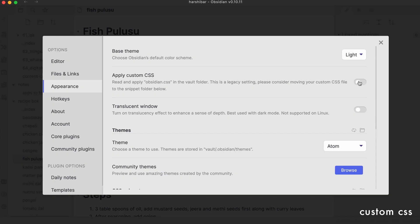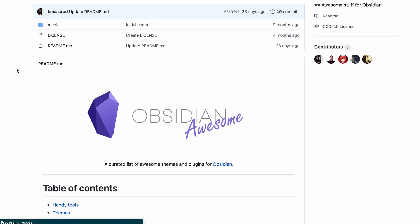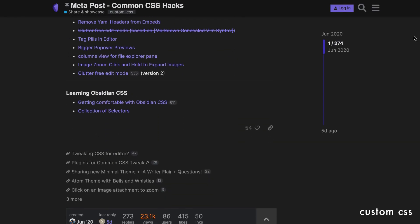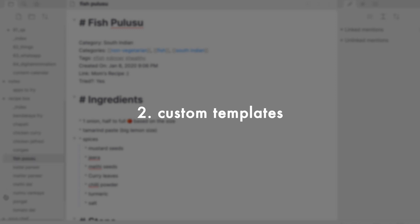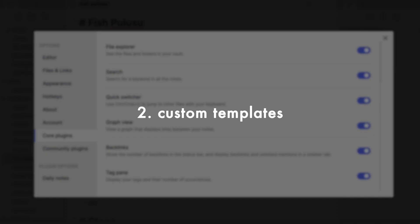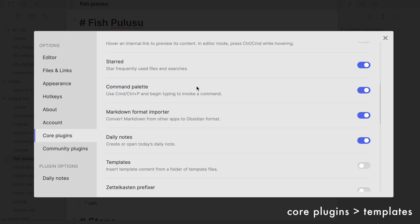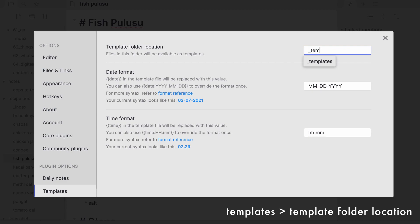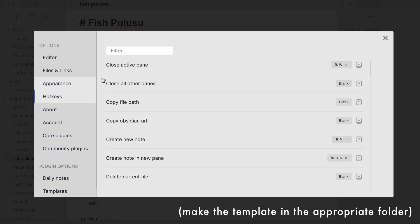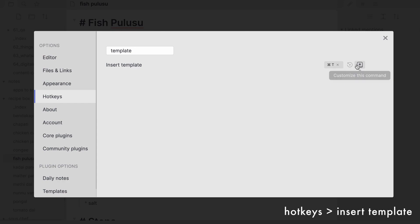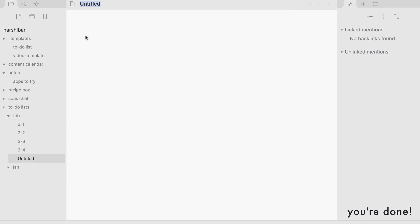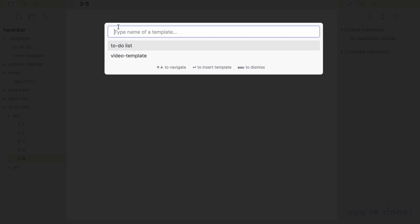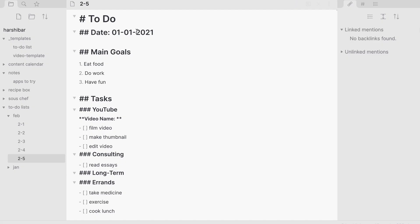To spice things up further, Obsidian's community has developed so many different CSS plugins, which you can find in a repo or on the Obsidian forums. Now surprisingly, the templates that I know and love in Notion are surprisingly easy to replicate here. You just have to enable templates in settings and choose where you want to store them. Once you make the template itself, say for a to-do list, you pick a keyboard shortcut to trigger it, like Command T. And finally, whenever you make a fresh note or want to add a snippet, you just use the shortcut and voila!